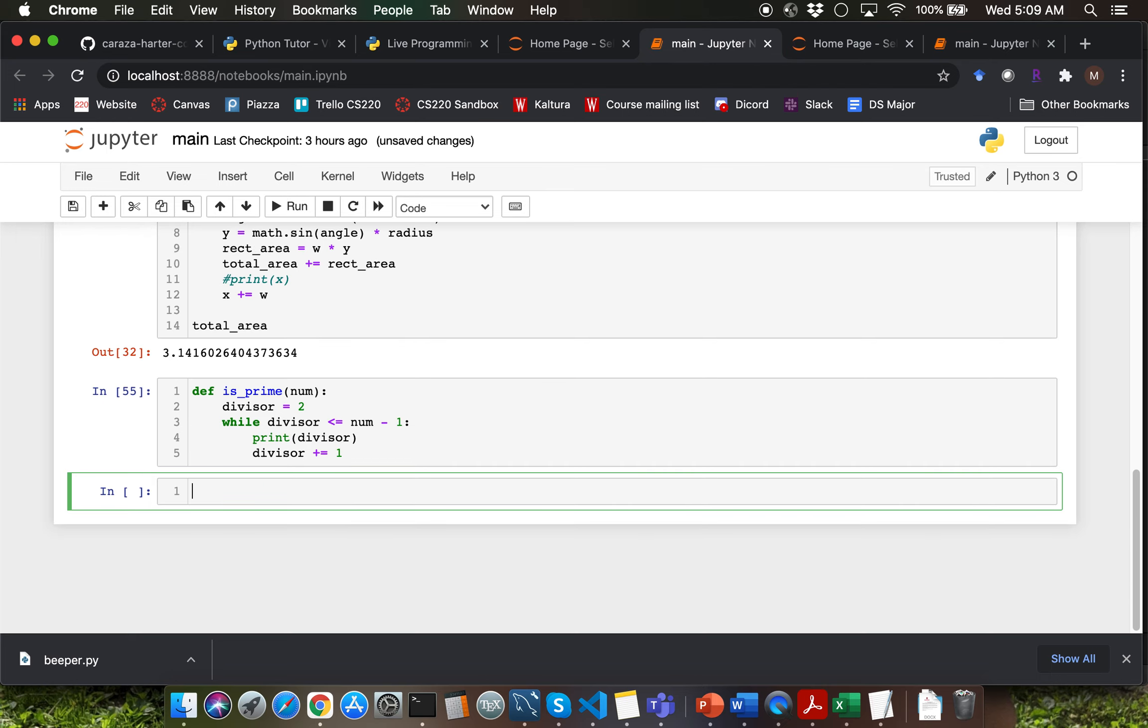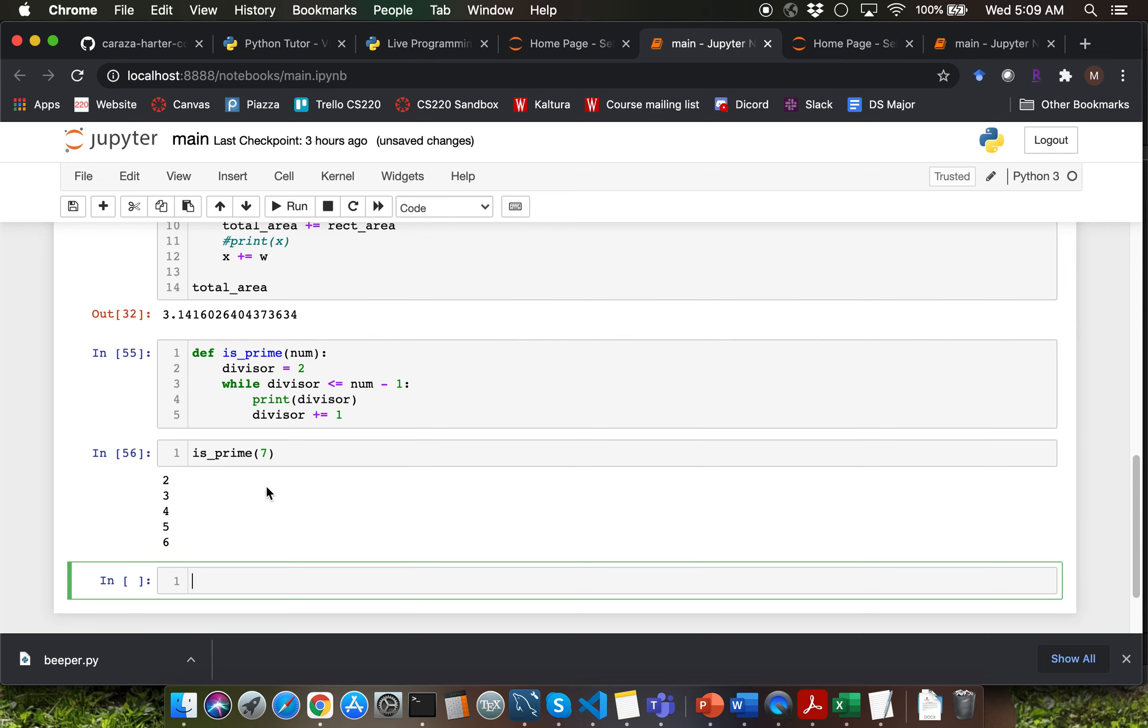Let's run the function definition. I'm going to call the function by passing 7 as argument. Looks like we are getting 2 through 6 which is the correct output here.